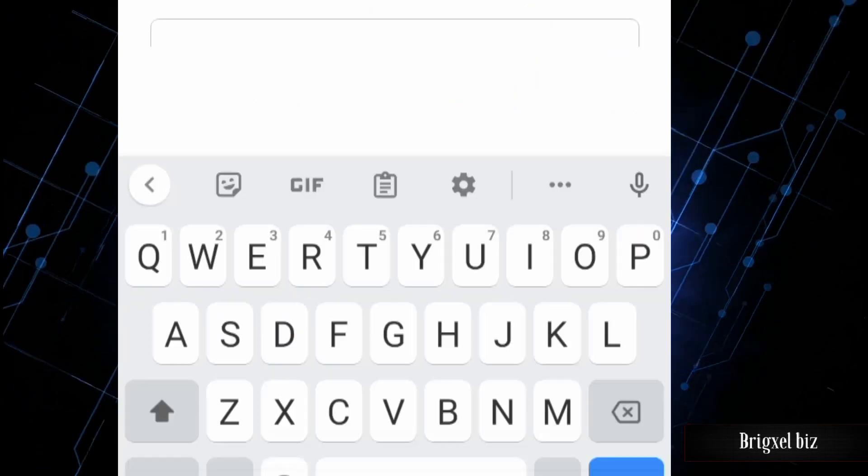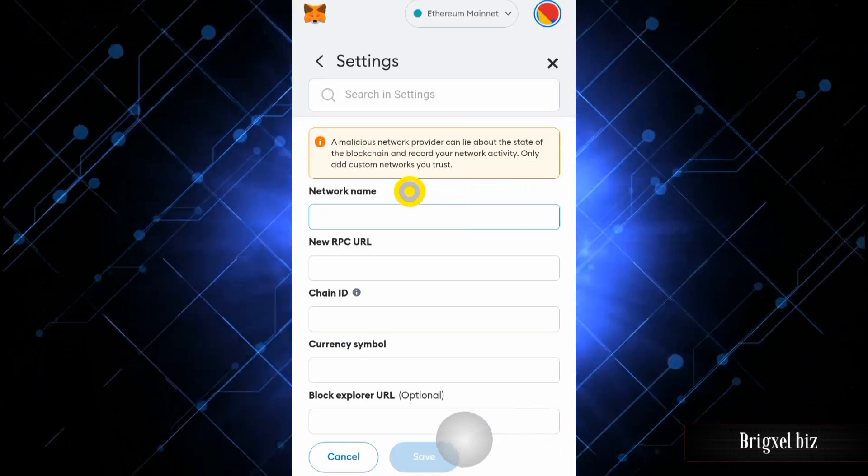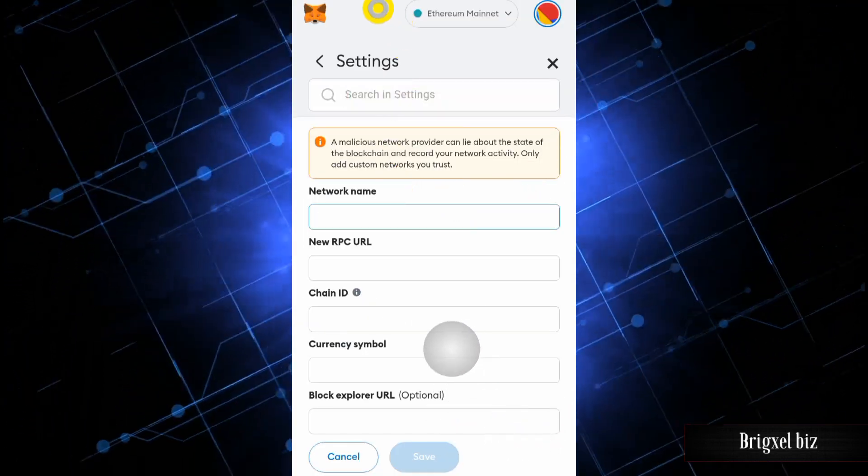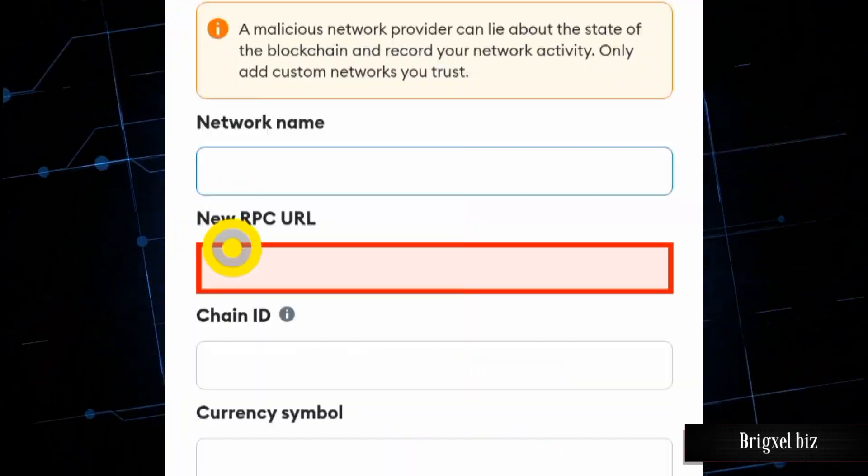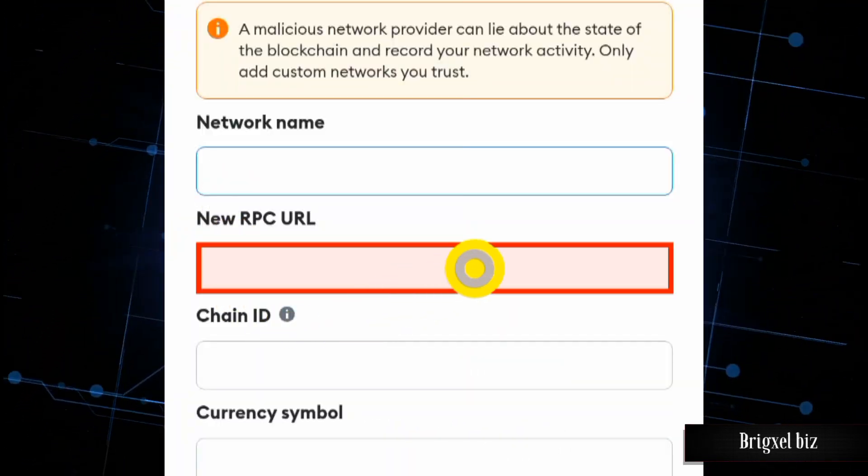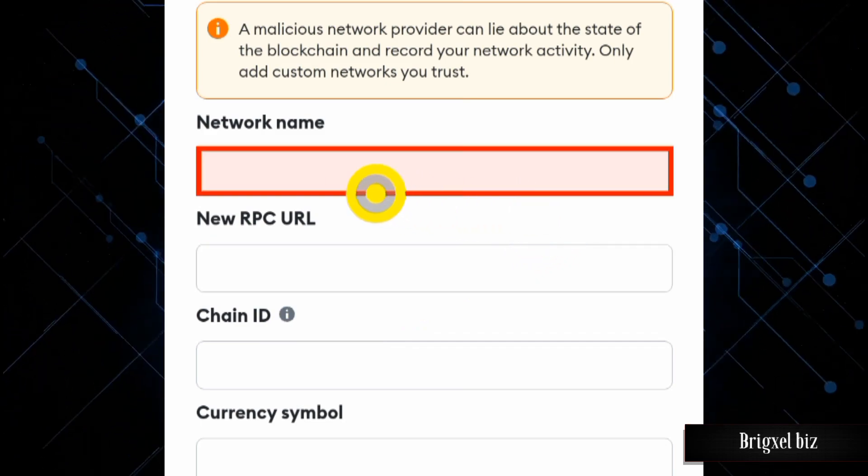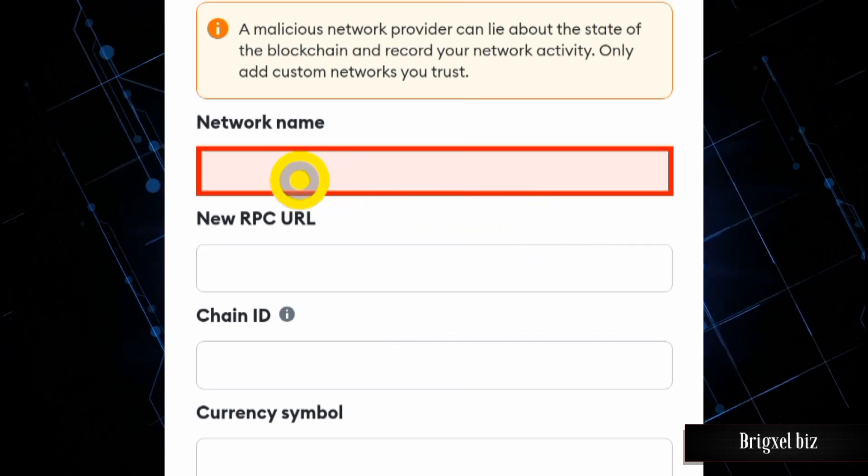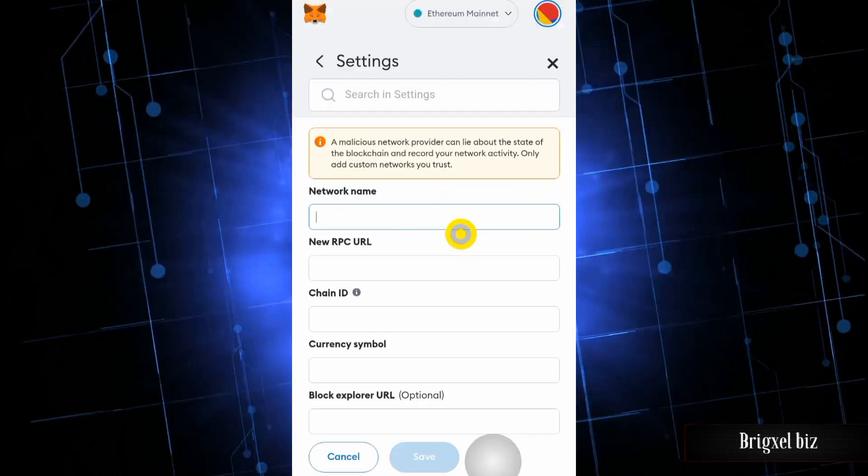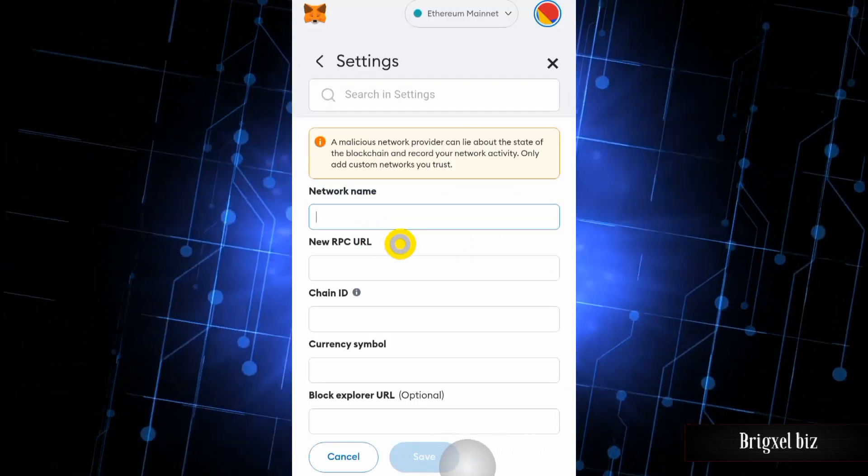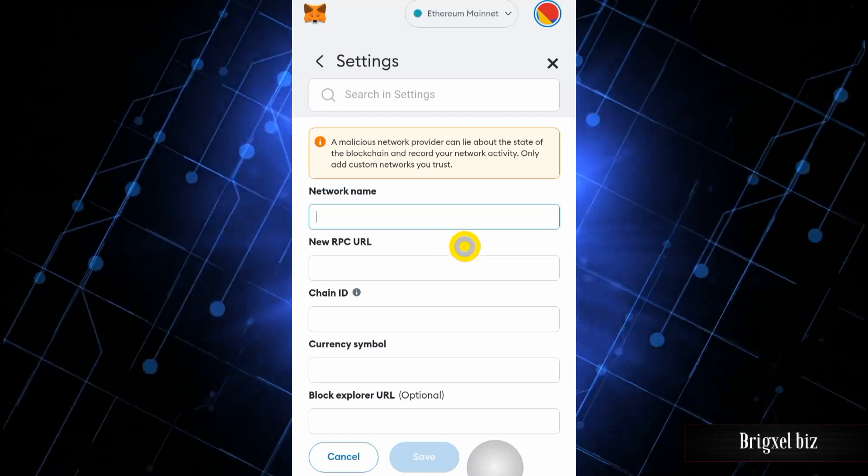You're going to click on that. Once you click on that, this page is going to be displayed. This is where you would have to put in important details. So where are you going to get these details?